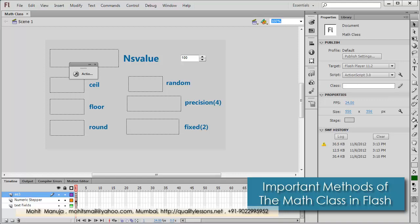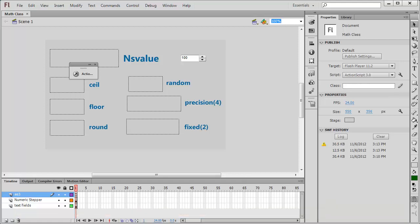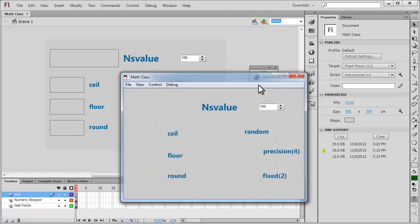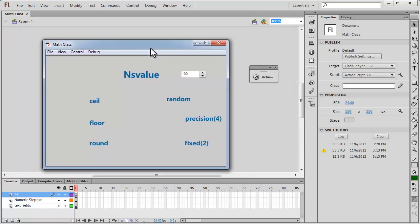Howdy champs, my name is Mohit. Today I'm going to show you some very important methods of the Math class, using a numeric stepper component in this example. The first thing I'm going to show you is a published preview by hitting Ctrl+Enter, and then I'll be able to explain things a lot more easily.